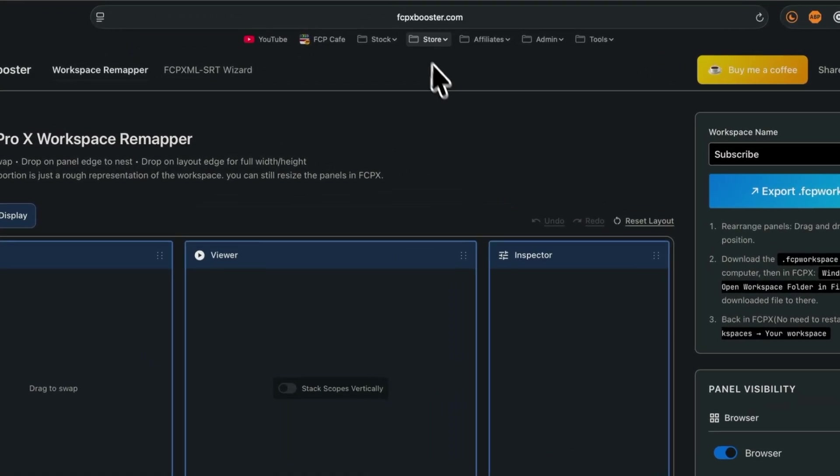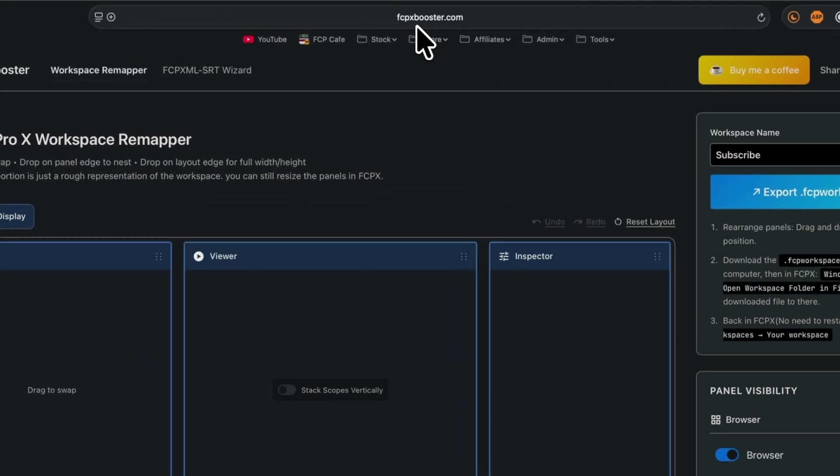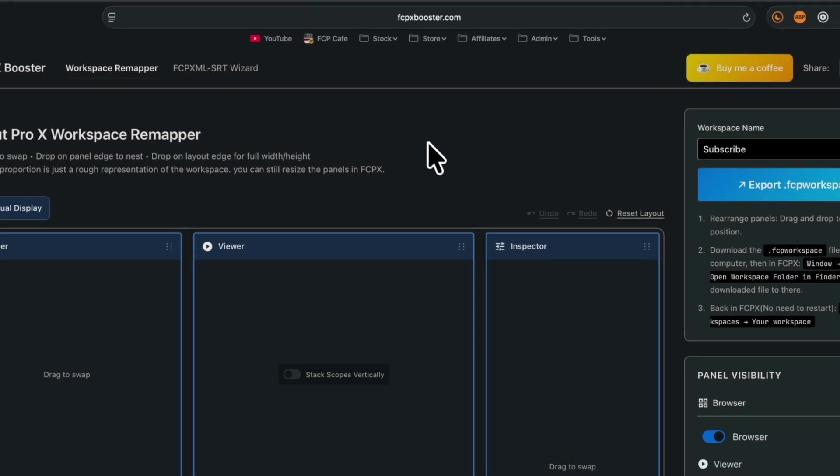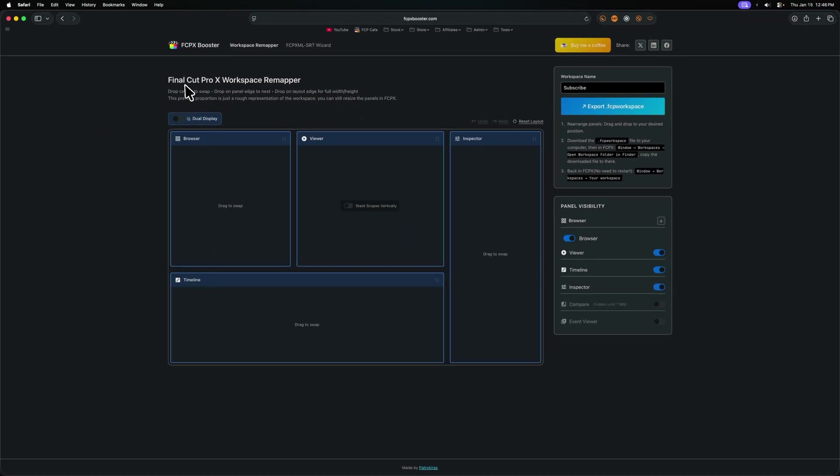And so that is where this website comes into play that has completely changed the way I work with vertical content and honestly, just all content inside of Final Cut Pro. What you're going to do is go to fcpxbooster.com. In here is the Final Cut Pro workspace remapper.